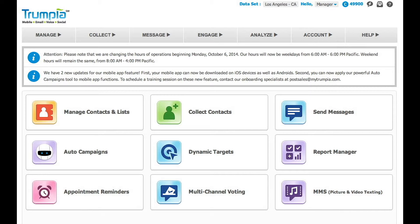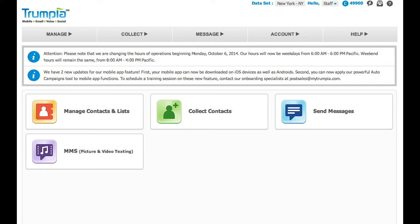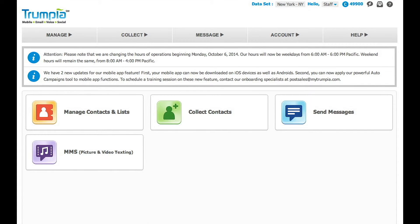If each location also had several entry-level staff, we can restrict access even further so that they are not able to access the reporting analytics and only provide them with access to a handful of features.